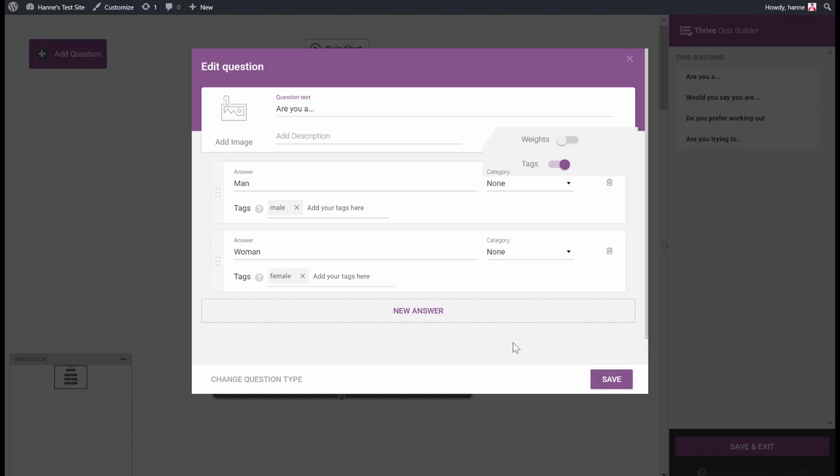When somebody opts in at the end of the quiz — whether through an opt-in gate or an opt-in form on your results page — these tags will be sent to the email provider in addition to any tags you can add on the opt-in form itself. So let's save this.